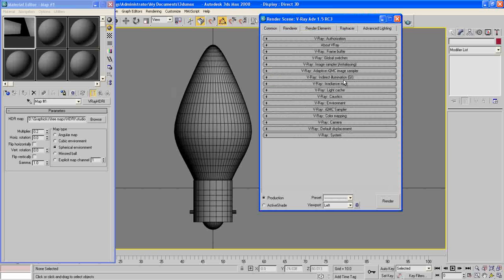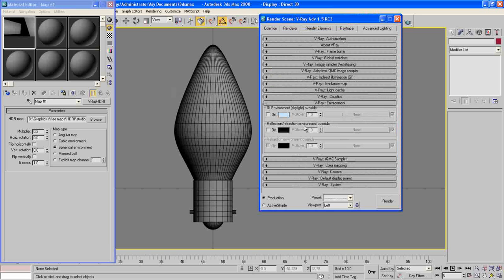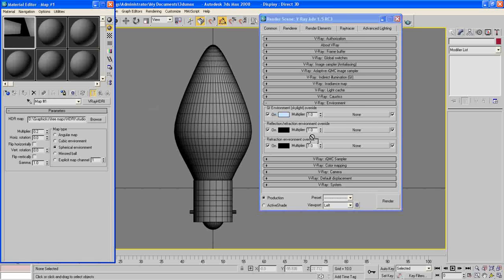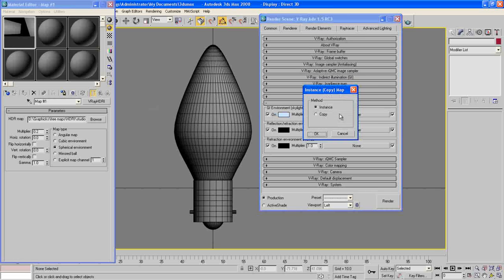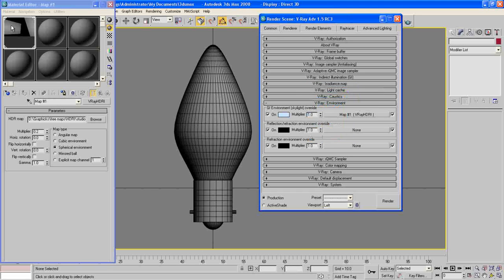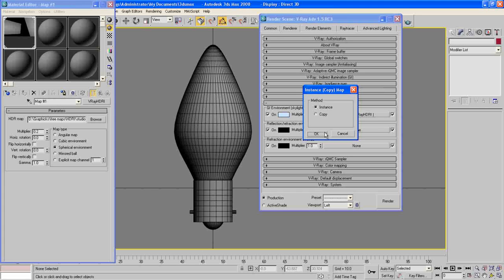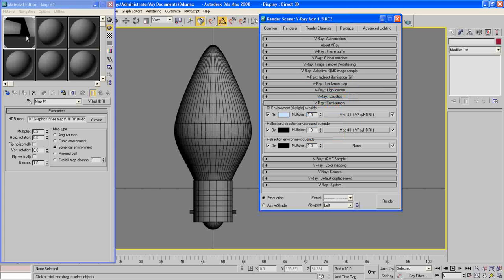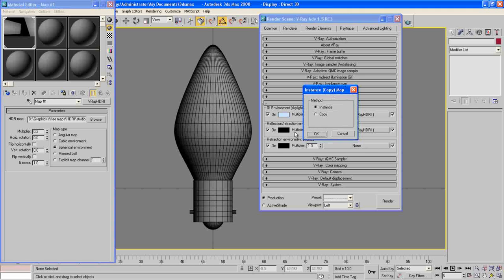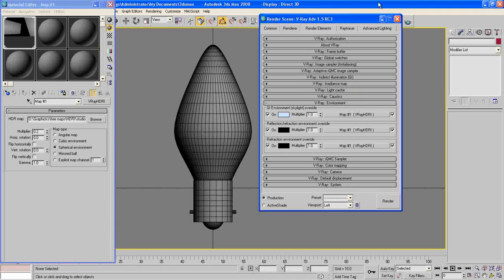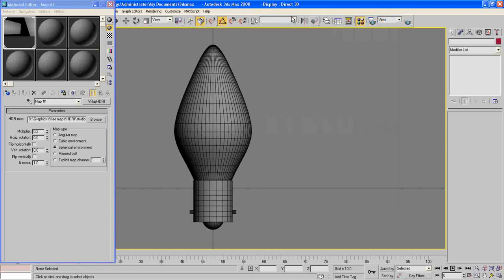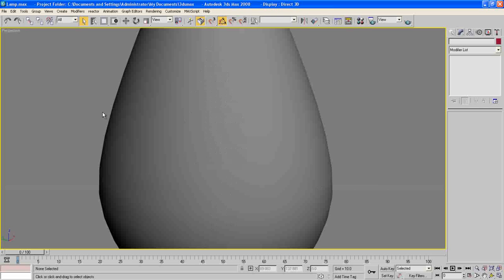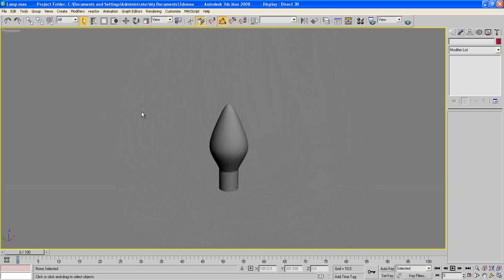And now press F9, go to our render again, choose environment, moment, and on, intense all of them, intense all of them. Now we have the lighting and the rendering options are set up. Go to perspective view.